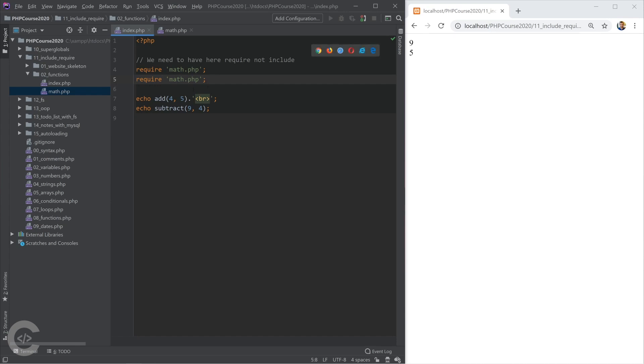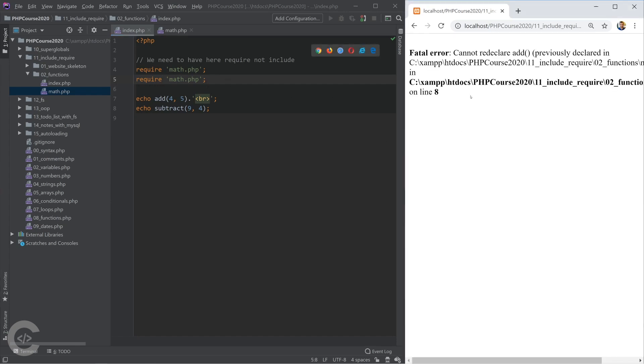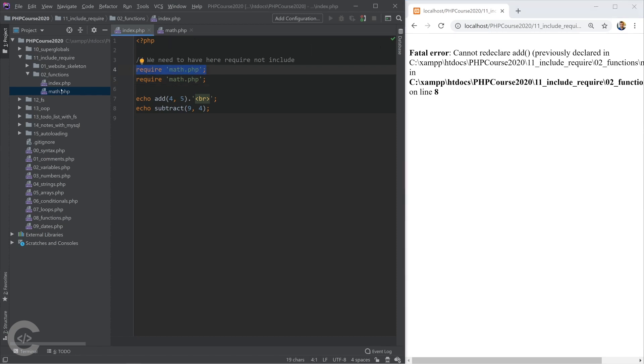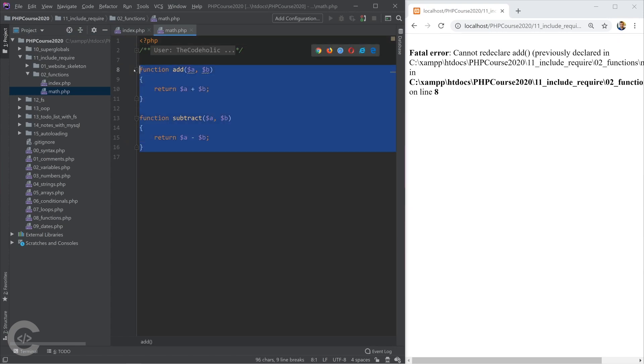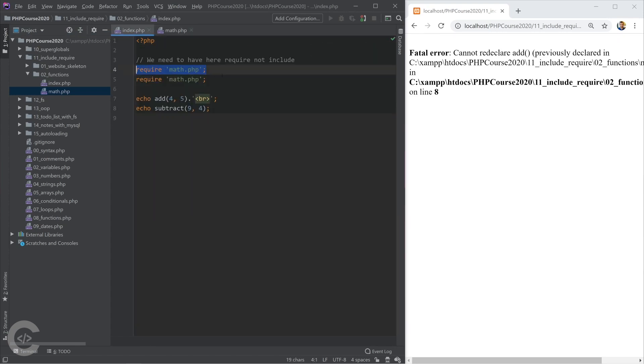If we require the same file twice, we will have function name conflict. So we are declaring the same add function twice. So this code already required the code which is written right here and declared two functions. And then this one is still trying to declare it, which doesn't make any sense.